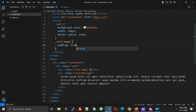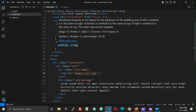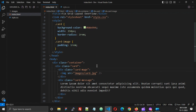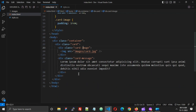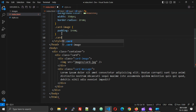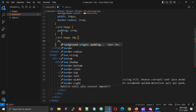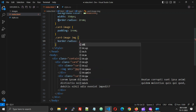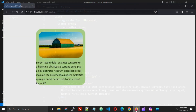Now let's add our card image here. This looks like this. Now I'm going to add a border-radius to the image — I'm going to give it the same border-radius that I used for the card, which is 2rem. So this looks like this.